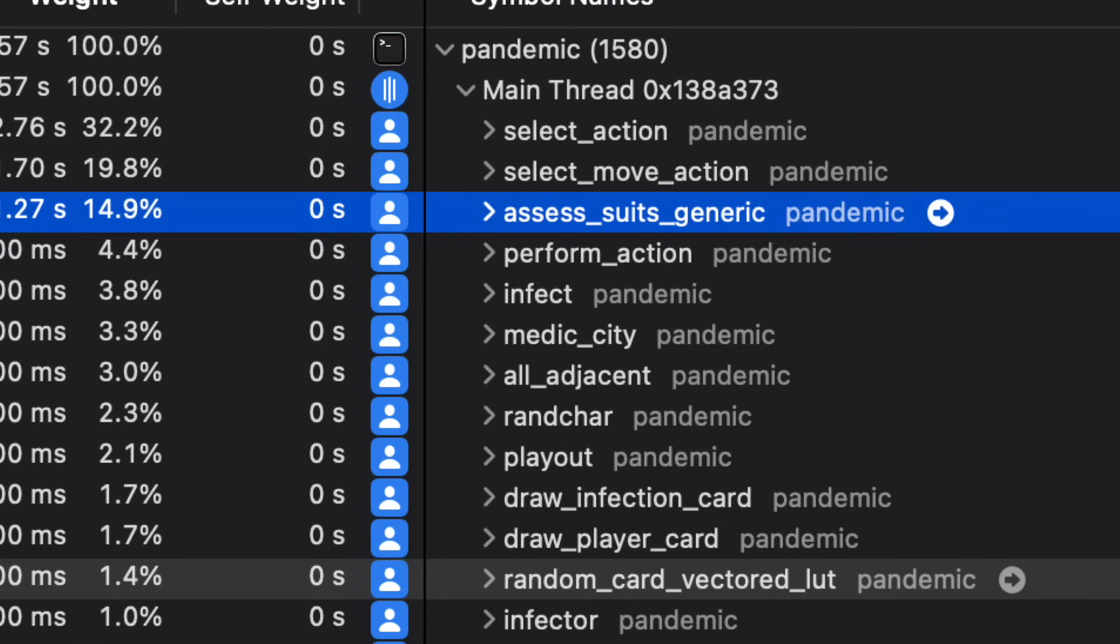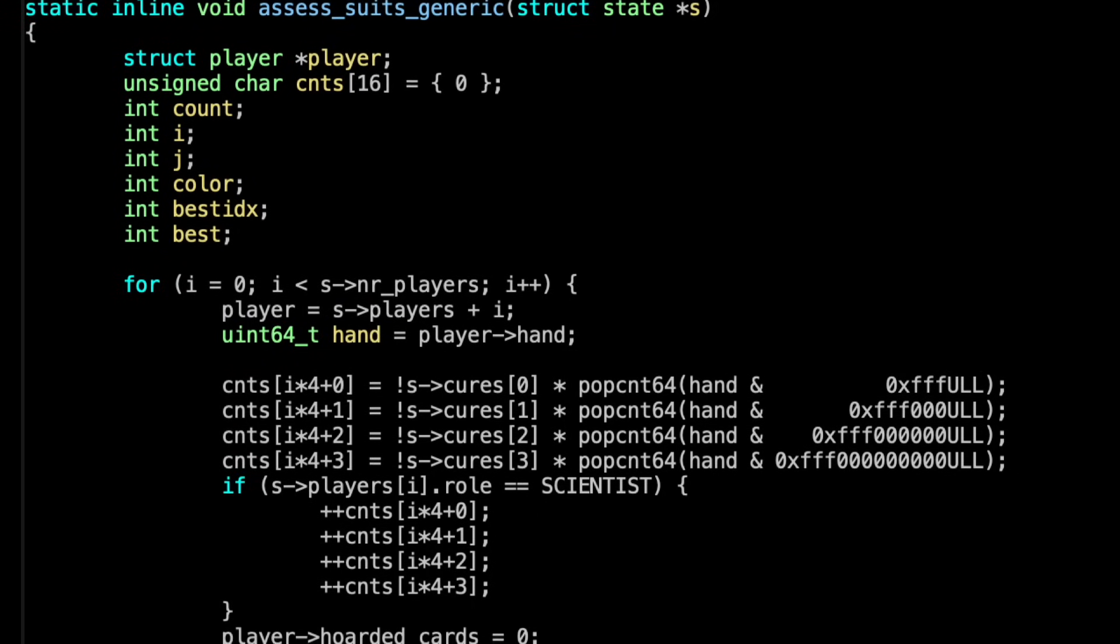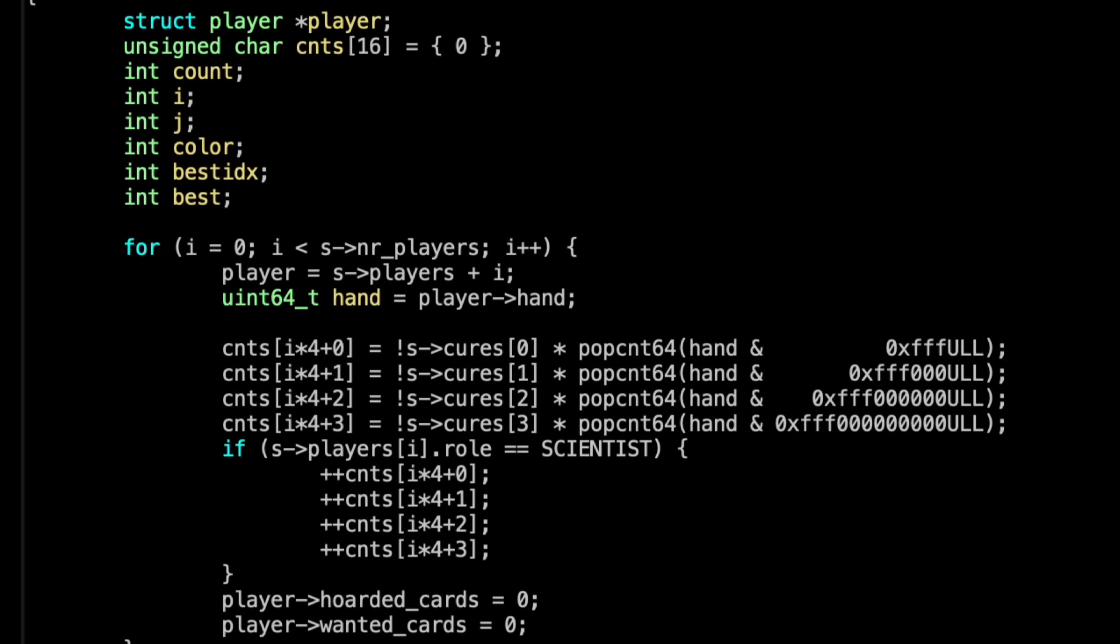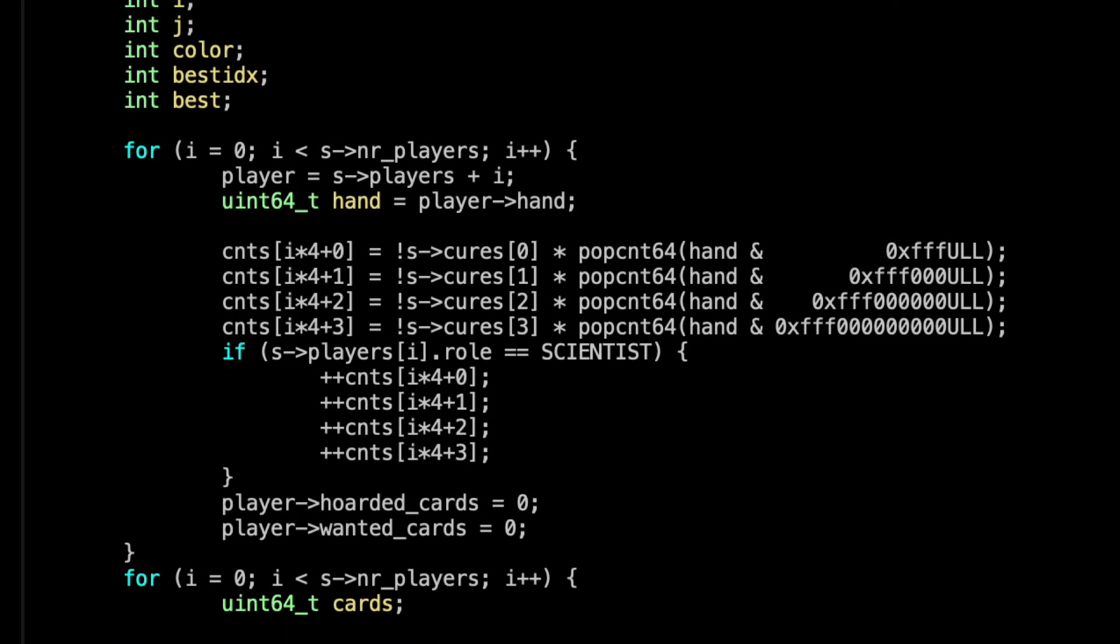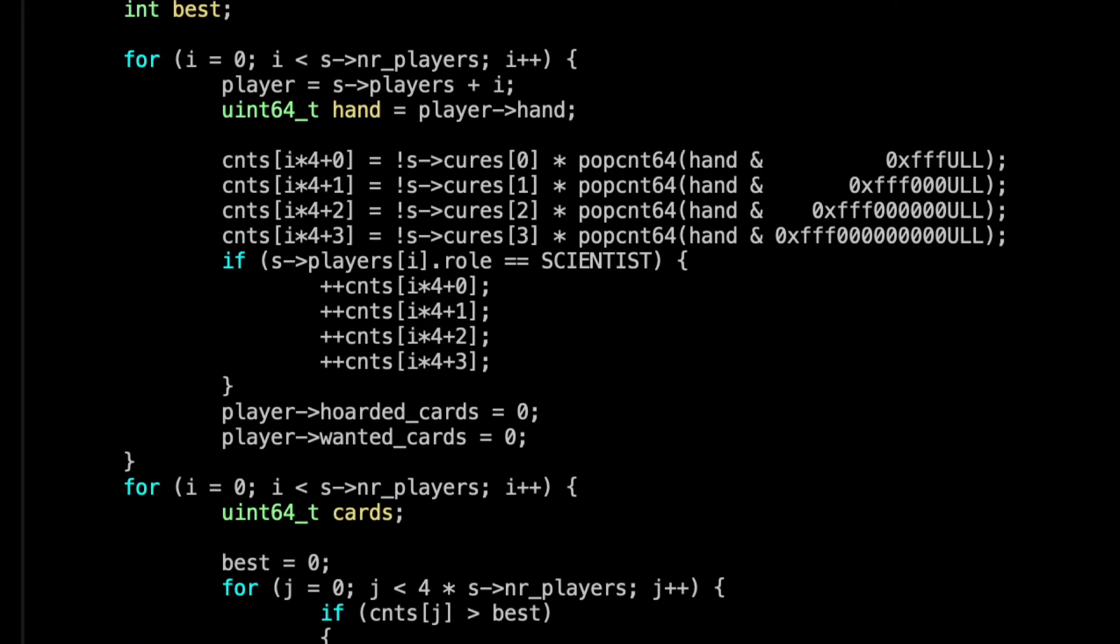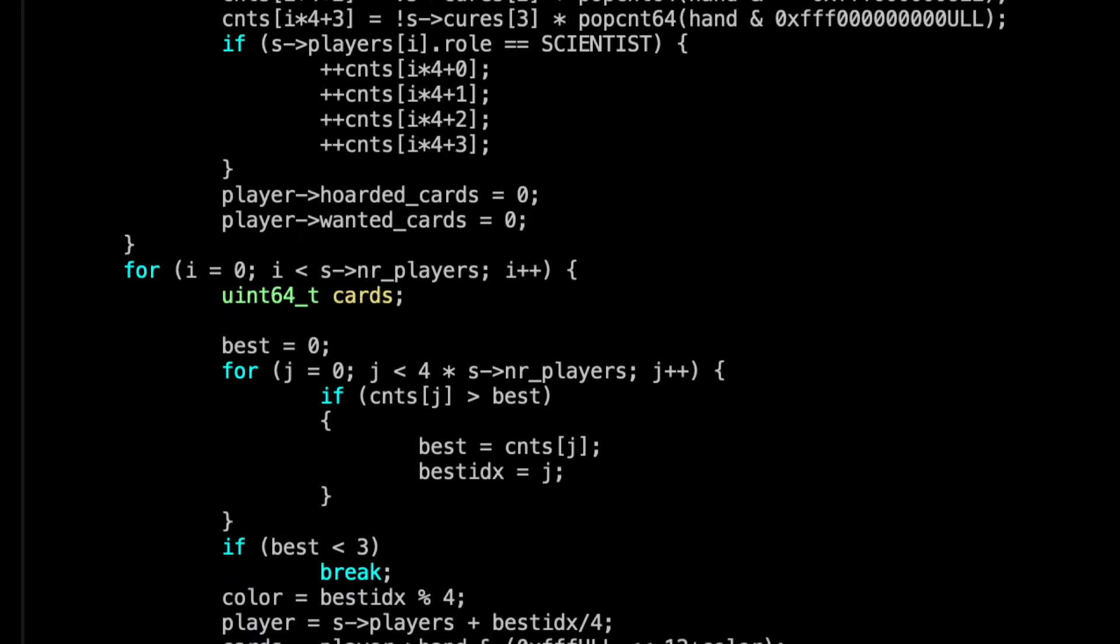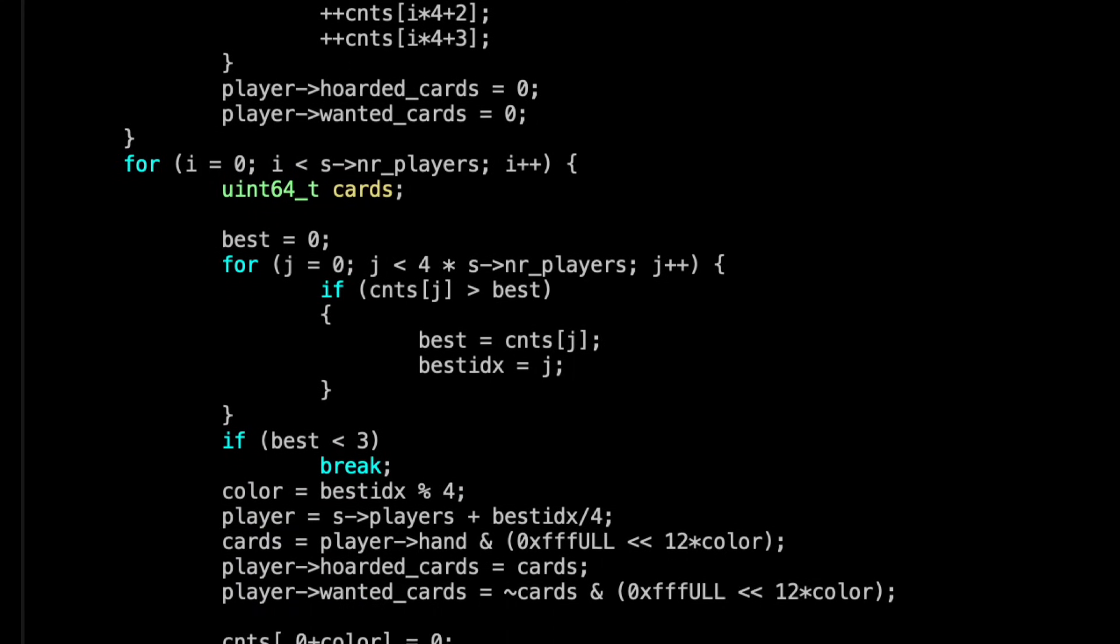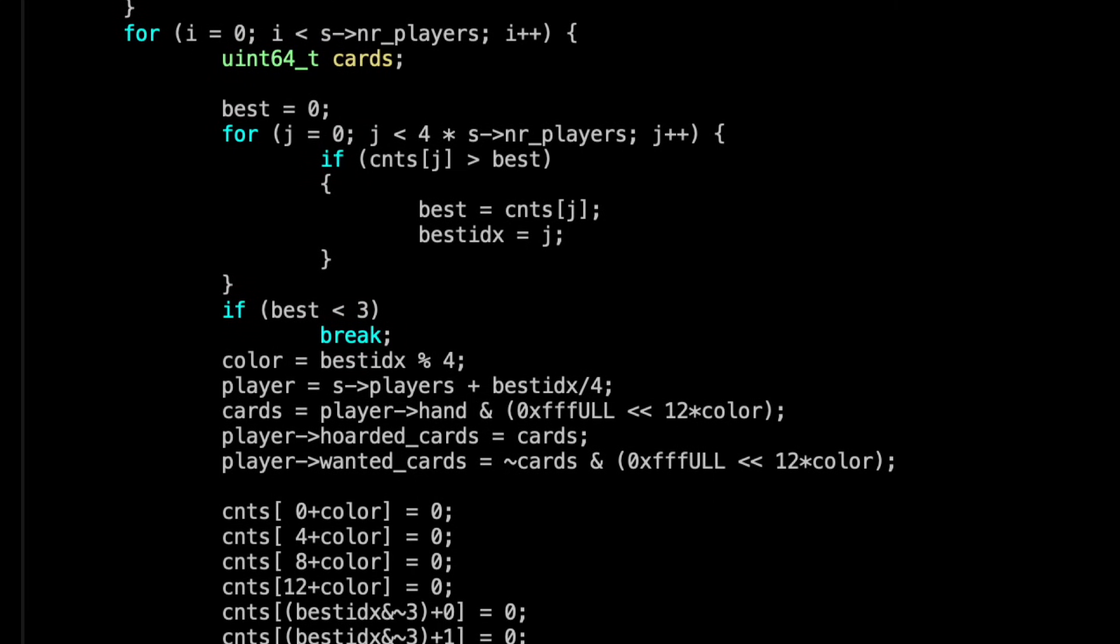After optimizing the random card drawing, I turned my attention to another function, AssessSuits, which was now using about 15% of the CPU time. In the Pandemic board game, the players need to collect five cards of the same color in order to cure diseases and win the game. This function's job is to count the cards by suit to each player's hand to determine which player is closest to curing which disease. Based on this, it decides which player should be collecting which suit.